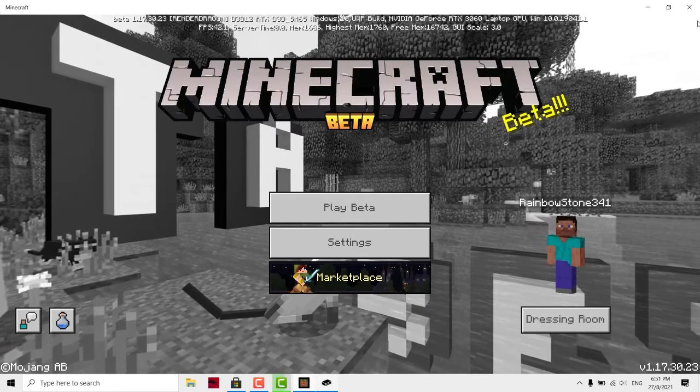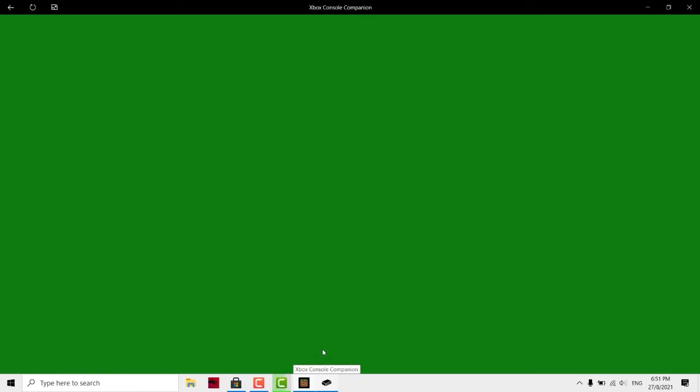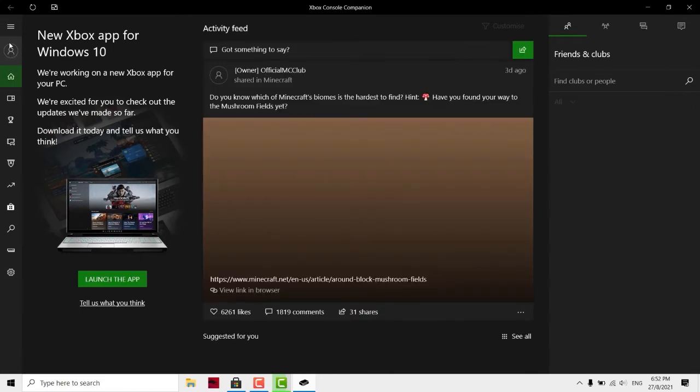This one, Xbox Console Companion, we are going to create one account or you can use back your old account. This will be displaying the gamer tag in your Minecraft Bedrock Edition. You can go to here, your profile.